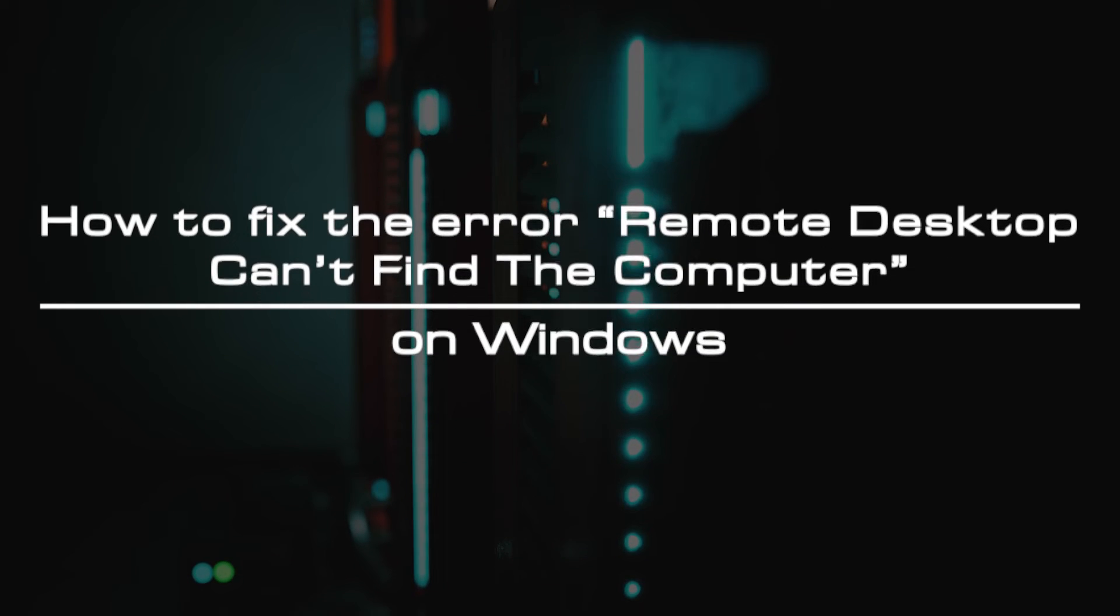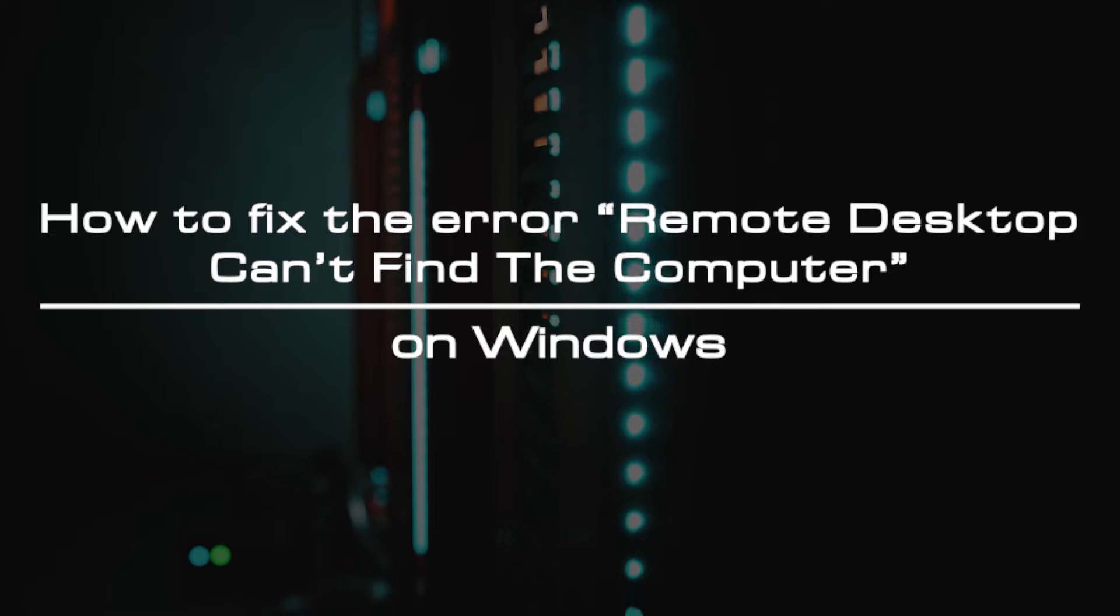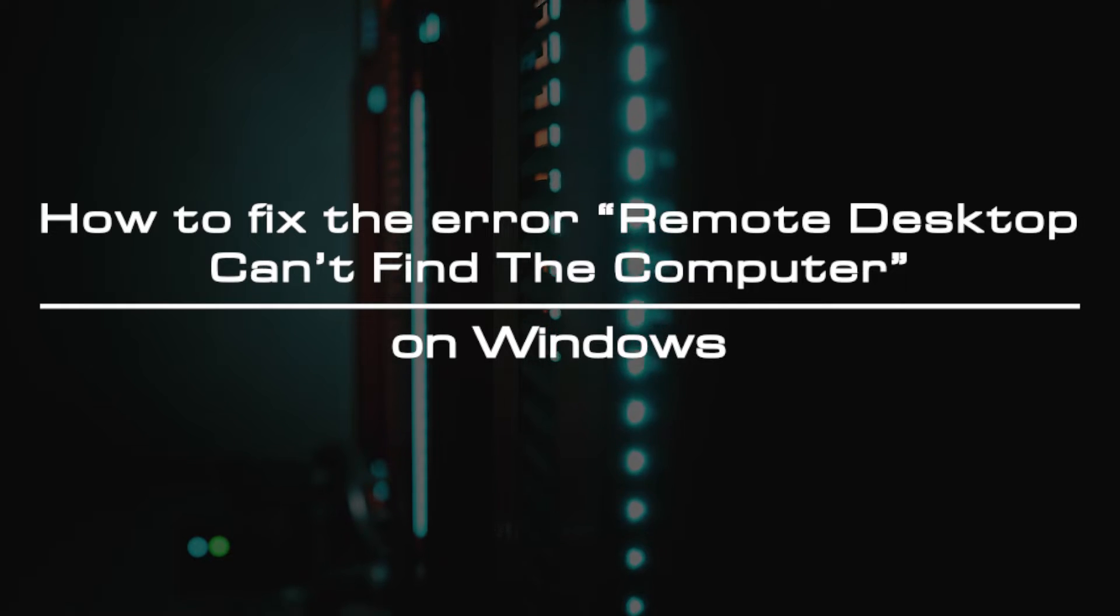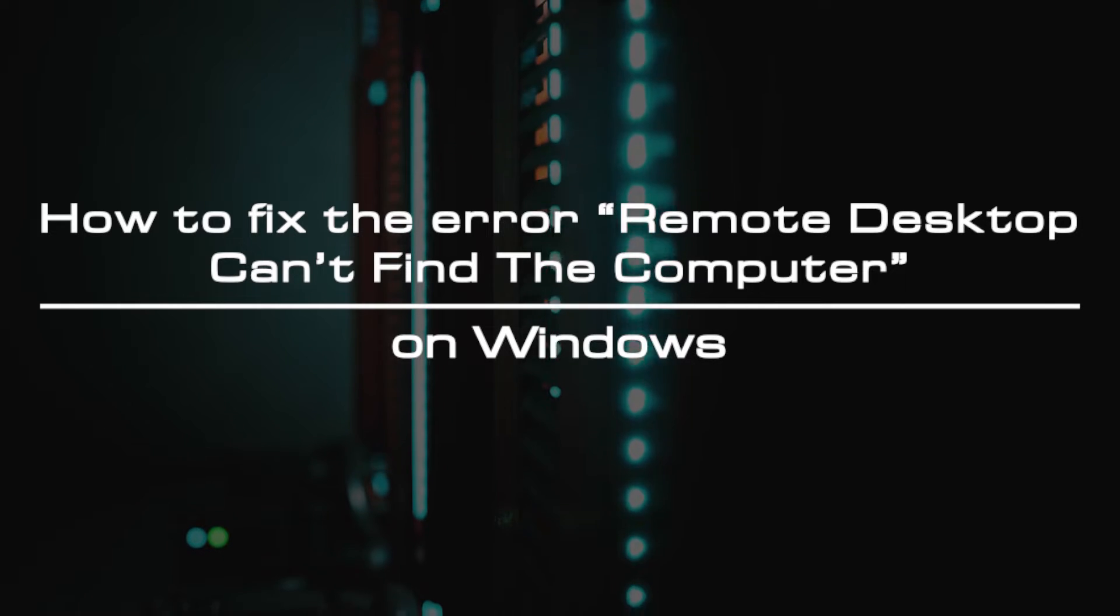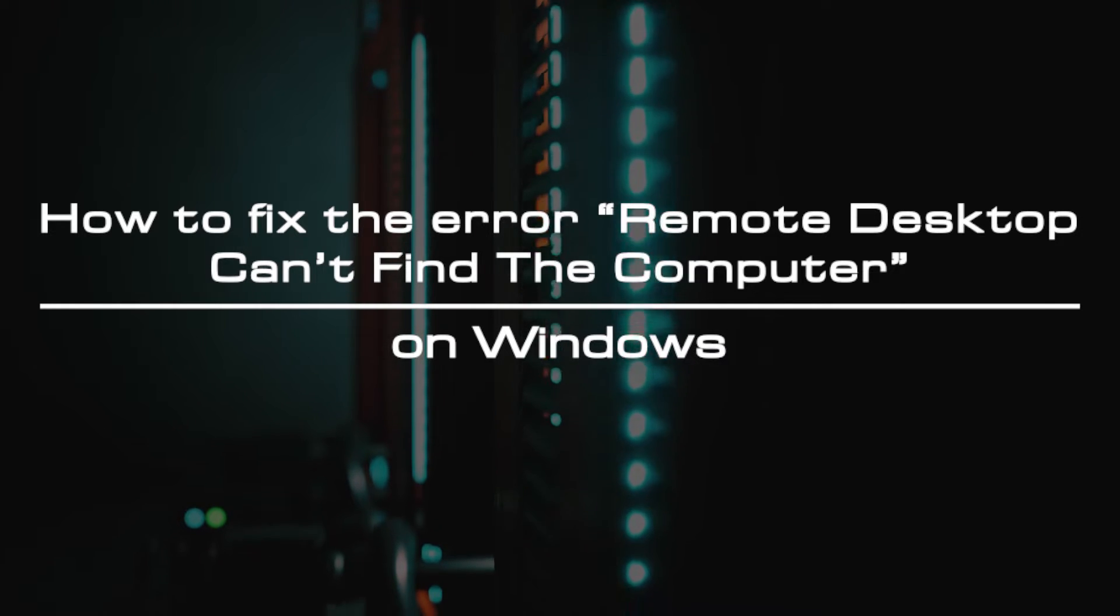Welcome to the video tutorial of GreenCloud VPS. Today, we will show you how to fix the error remote desktop can't find the computer on Windows.